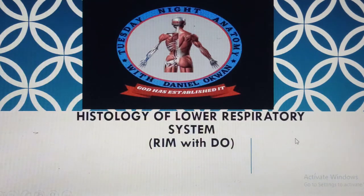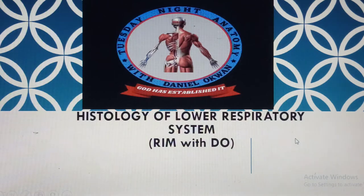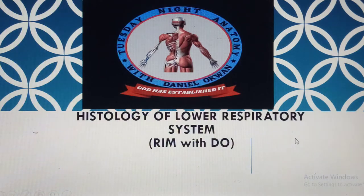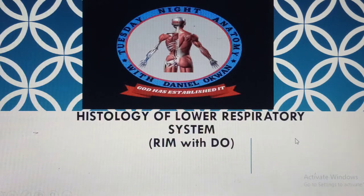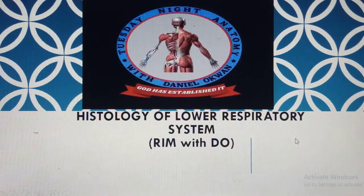Moving further, we pass through the pharynx including the nasopharynx and laryngopharynx. As we progress down the lower respiratory tract, the robustness of the epithelial lining changes progressively. The vestibule has stratified squamous keratinized epithelium due to the vibrissae. Moving along, we find pseudostratified columnar ciliated epithelium with goblet cells, then simple columnar, short columnar, simple cuboidal, and eventually simple squamous. The glands and seromucous apparatus also diminish, being replaced by smooth muscle.